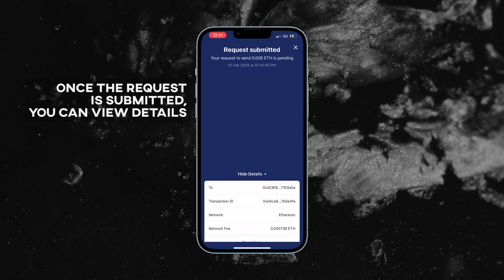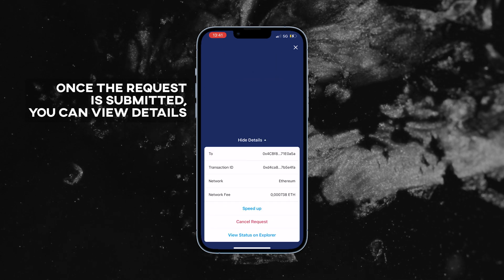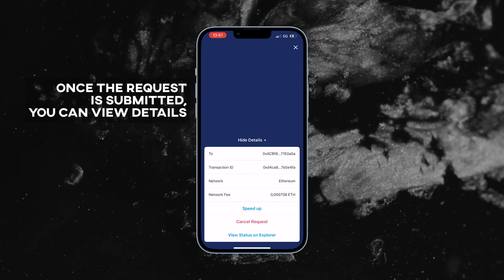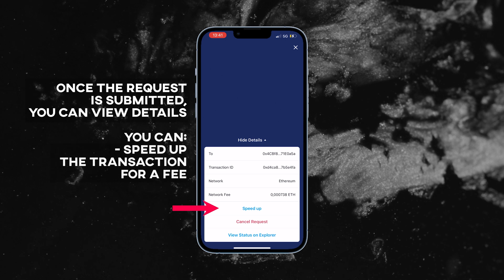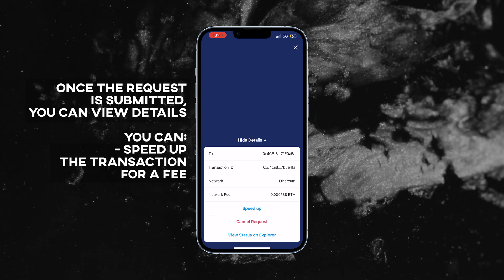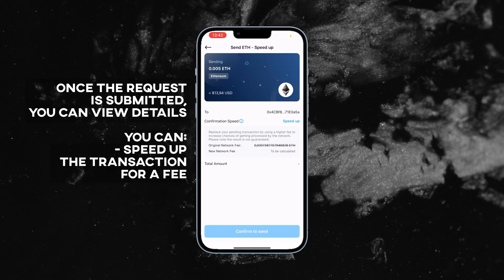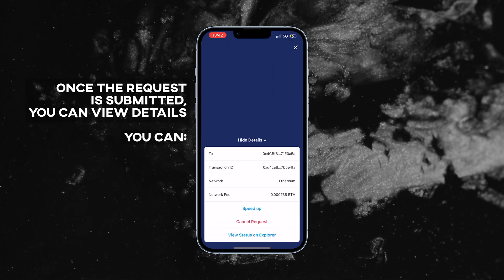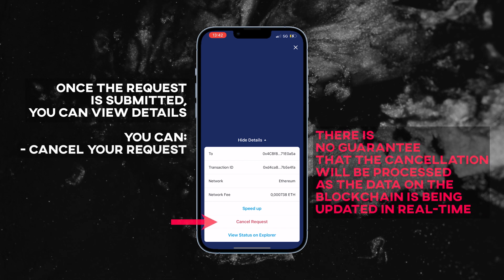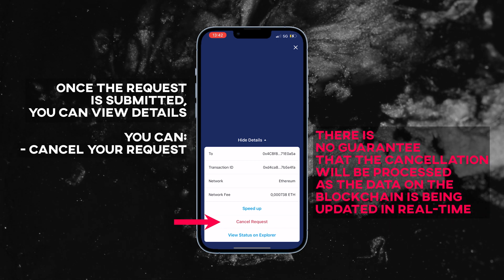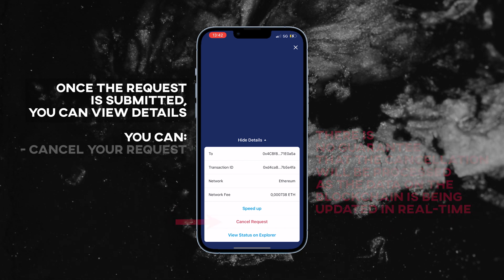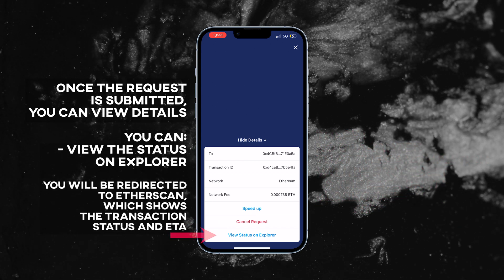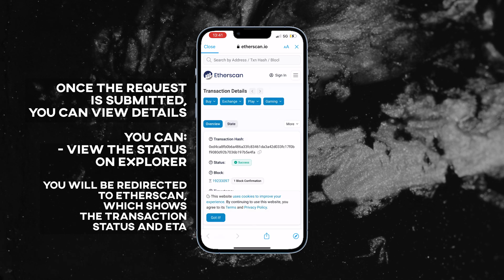Once the request is submitted, you can view details of your pending transactions. During the pending status of your transaction, you can speed up the transaction for a fee, try to cancel your transaction by sending a cancellation request, and you can view the transaction status on the explorer.